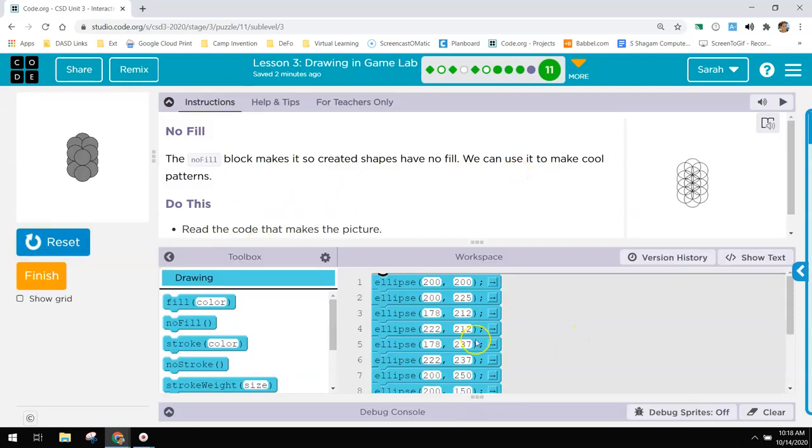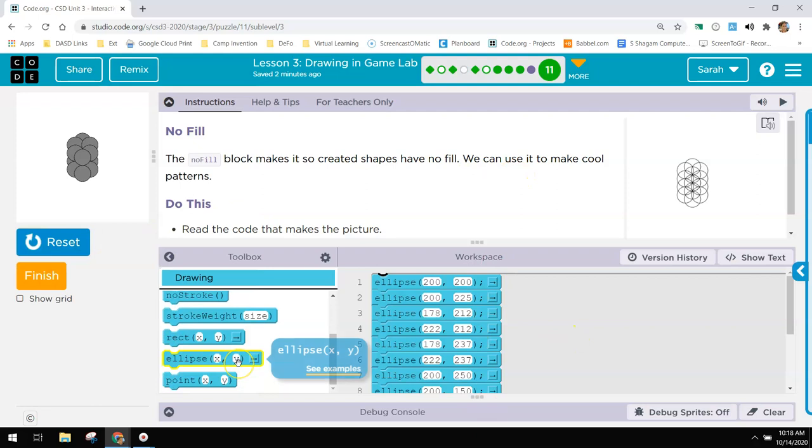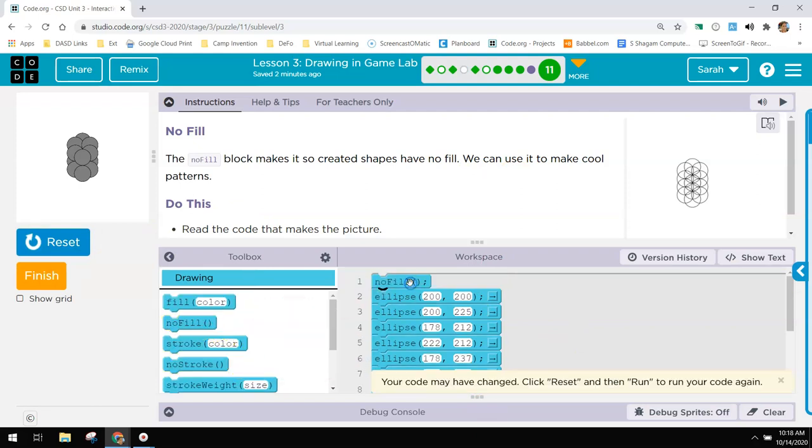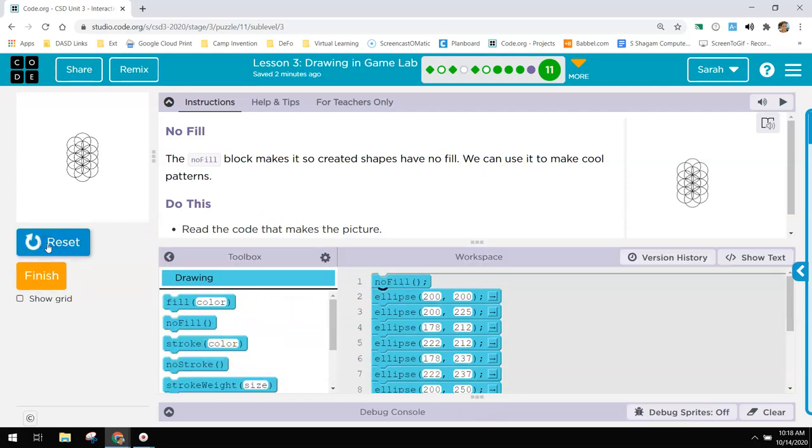All right. We want to get rid of the no fill. We want to get rid of the fill in here. So we're just going to say no fill. And now it makes that exact picture. So no fill means it won't fill it in with any color. So you just get the outside.